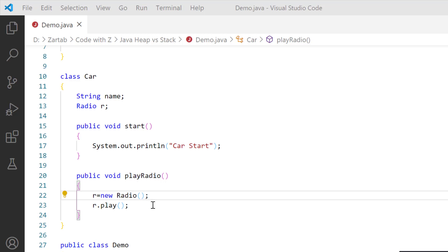When I start this method, this object r will basically be available on my stack memory, but it will be pointing to the Radio which is available inside my heap memory.